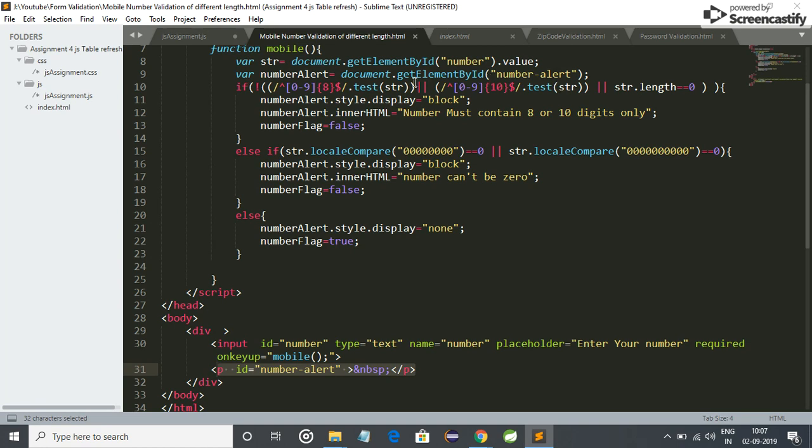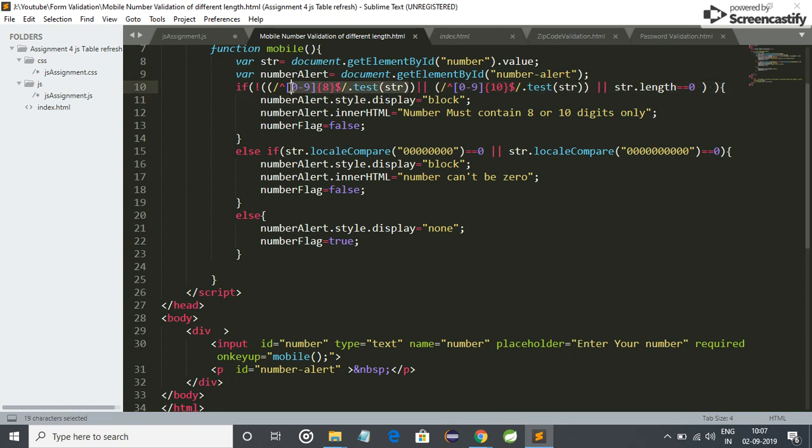And now let me tell you the regex behind it. So it is very simple. This means the number contains only digits and this means number will contain only eight digits, and it will test the string with our regex expression. And similarly here, it only contains zero to nine digits and only contain 10 digits, and also matching with our generated string.